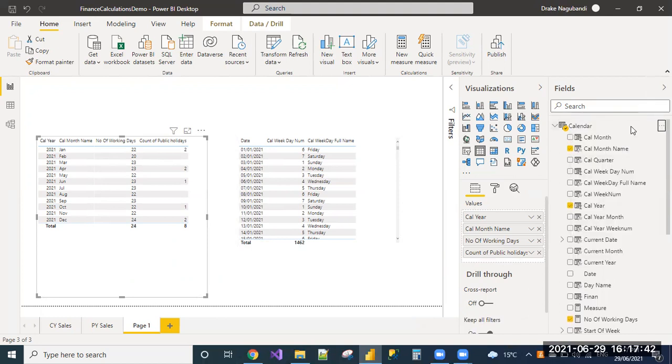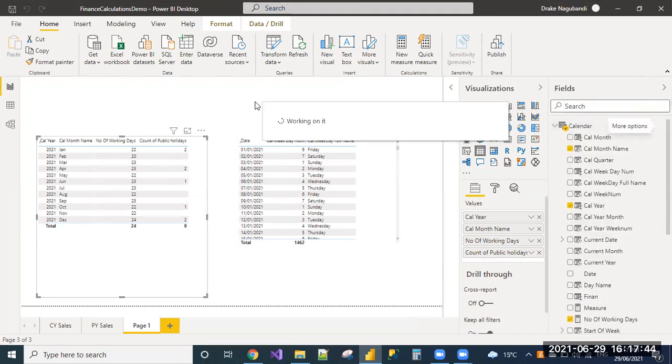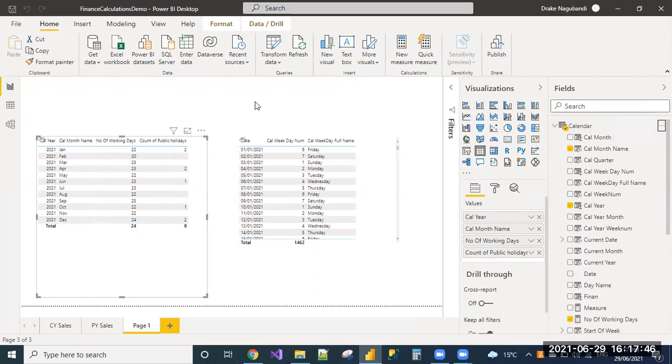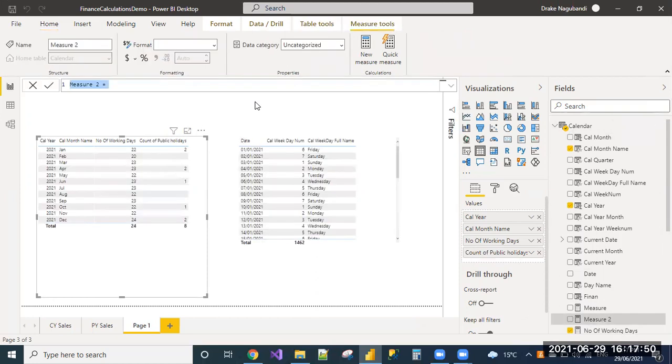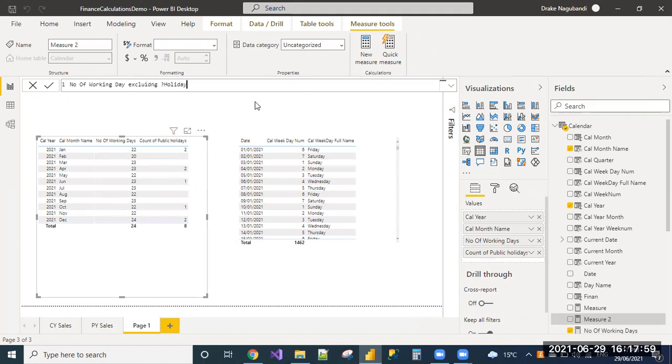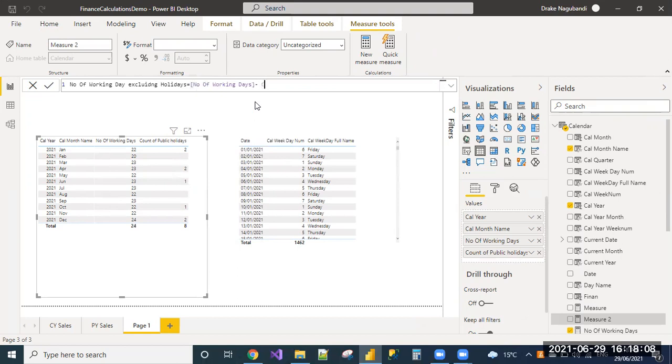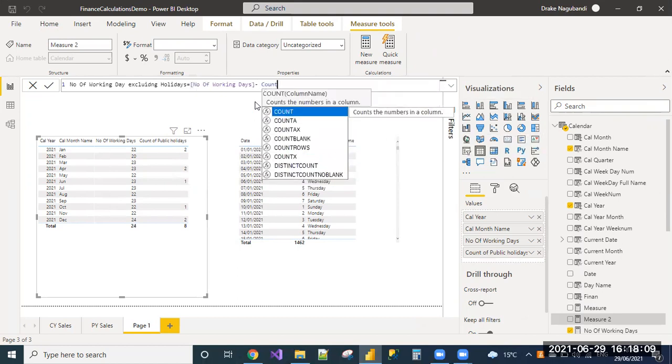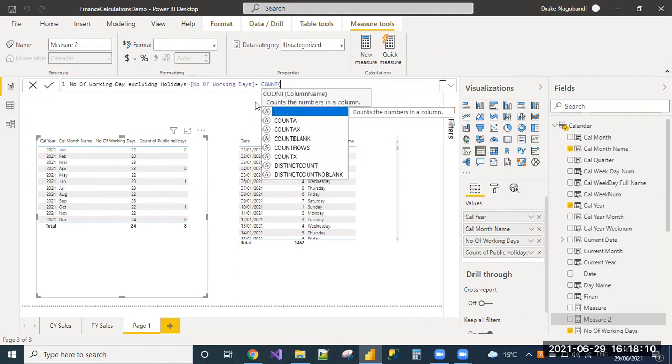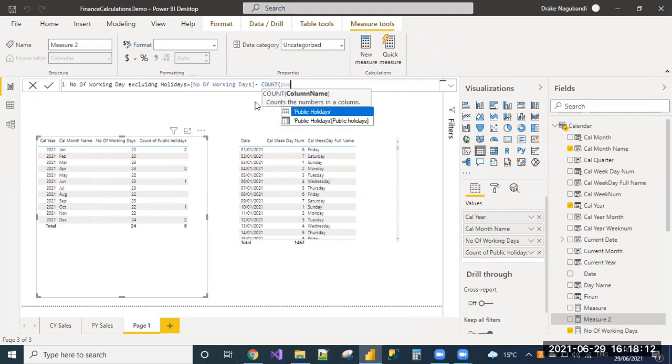So now I'm adding a measure. I need to subtract the number of working days minus count of public holidays.